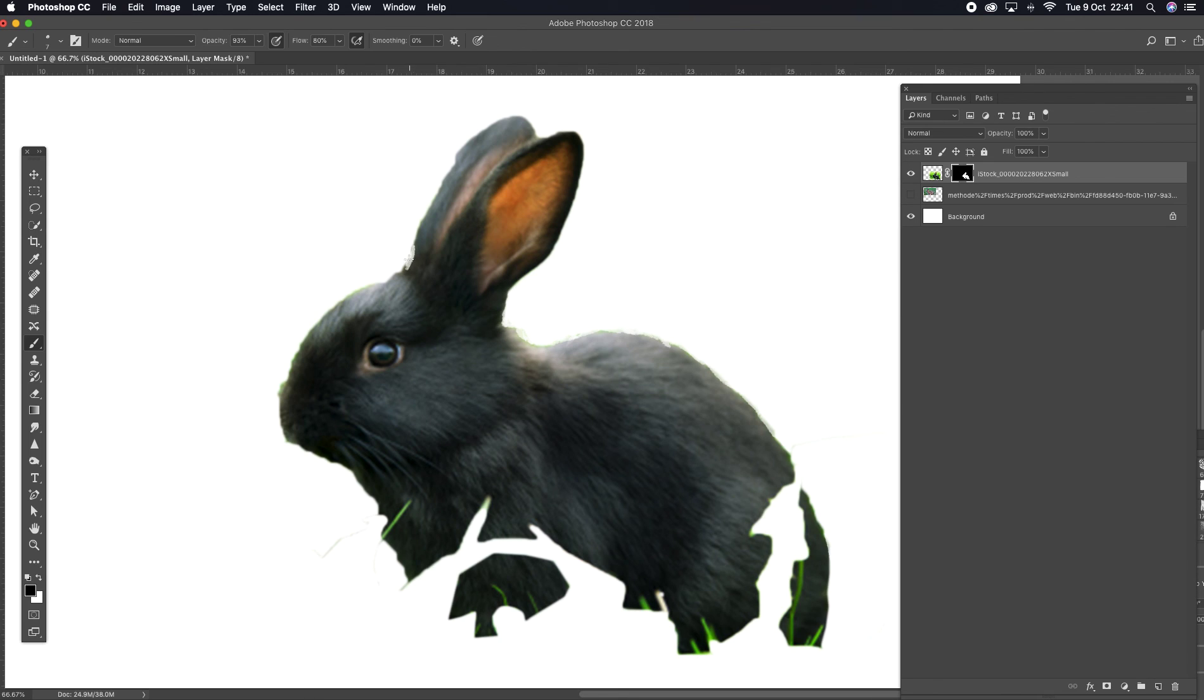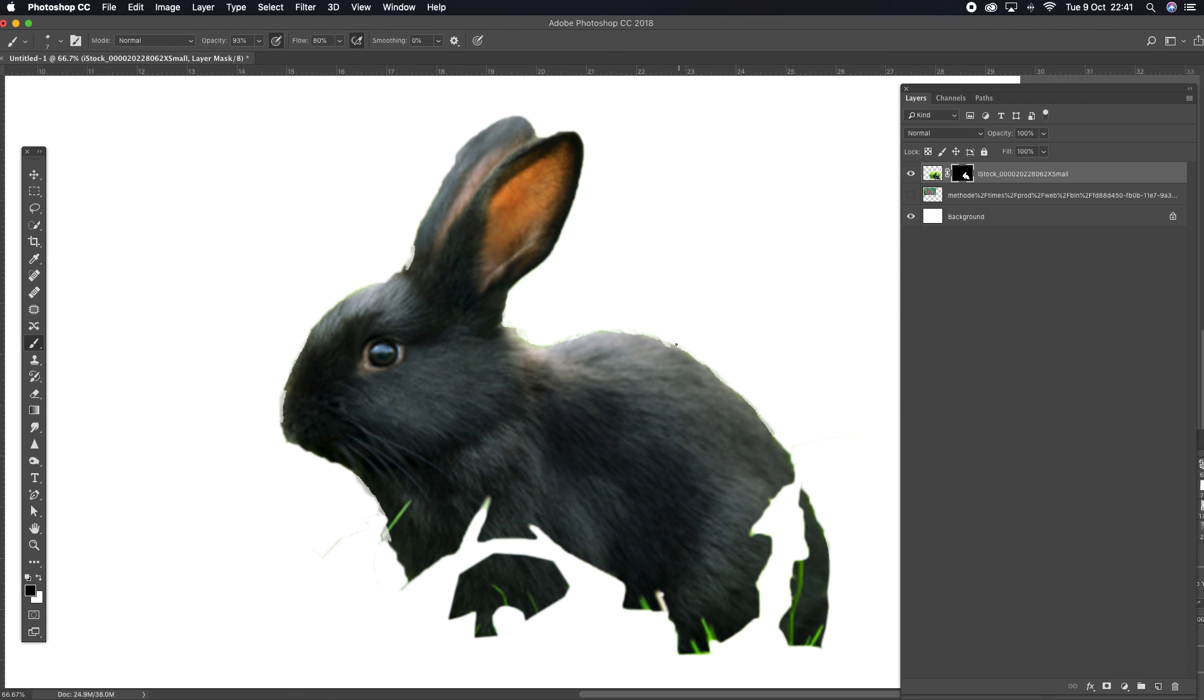Okay, so I would do that until I'm happy. But for this tutorial I think that's okay. And my next tutorial will be about using the pen tool to do something similar.